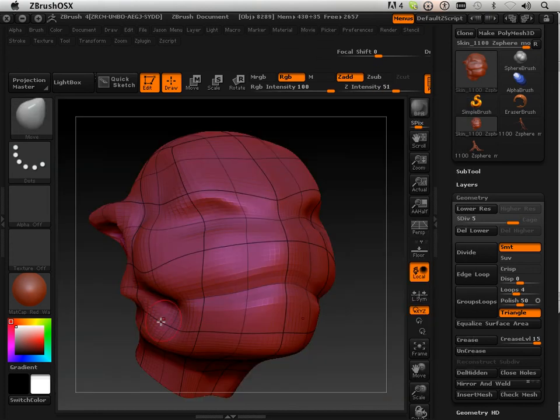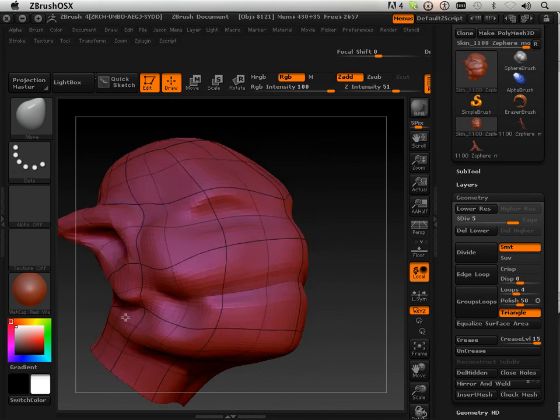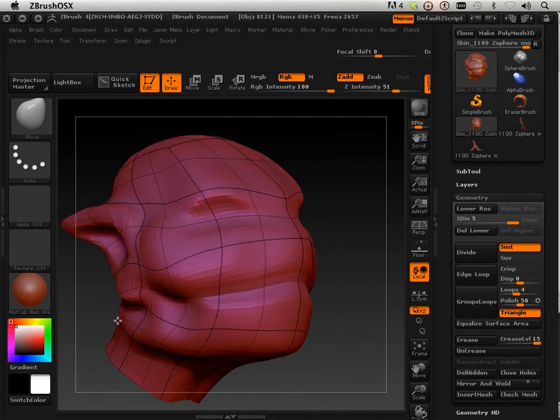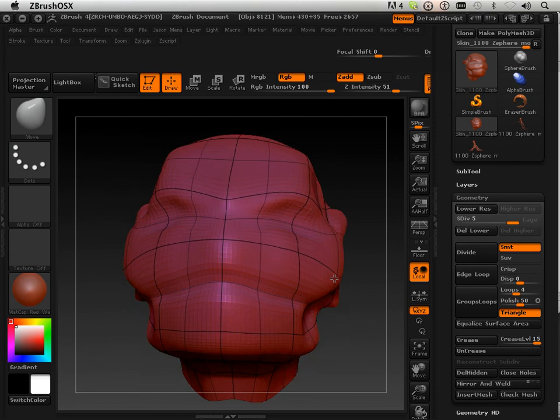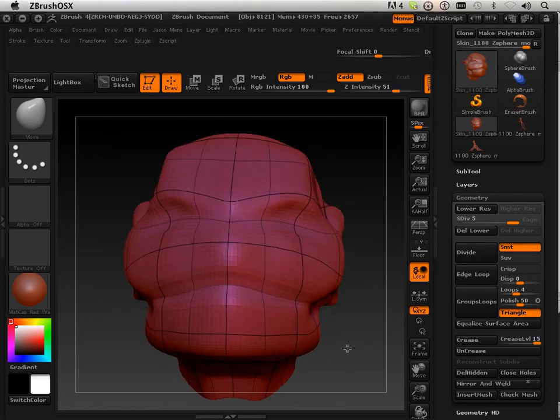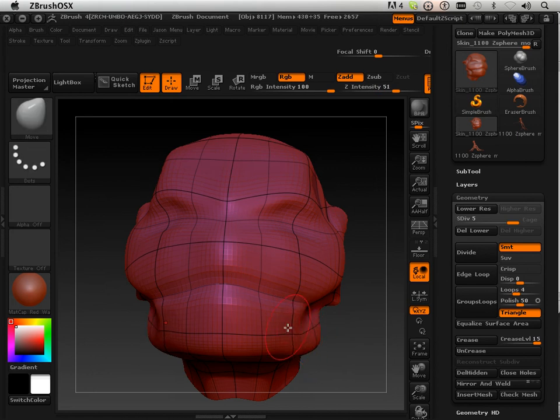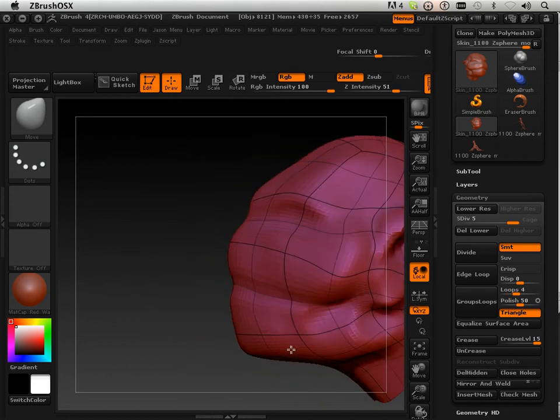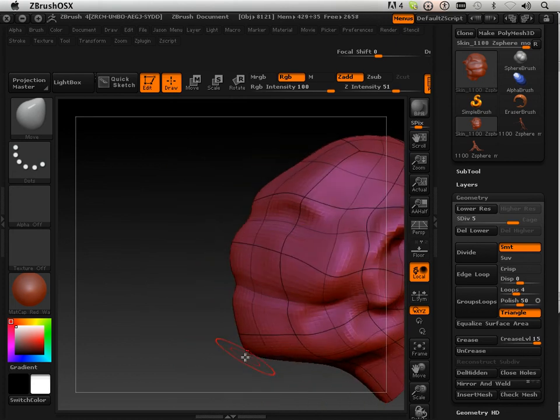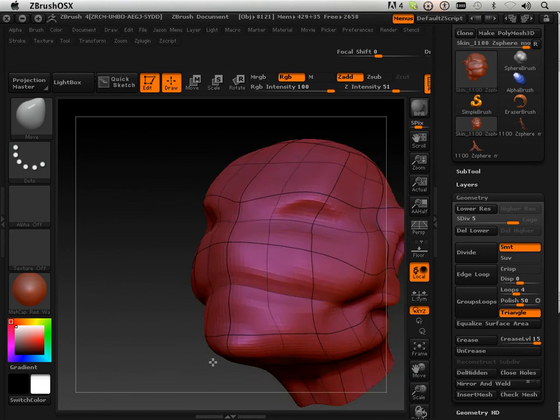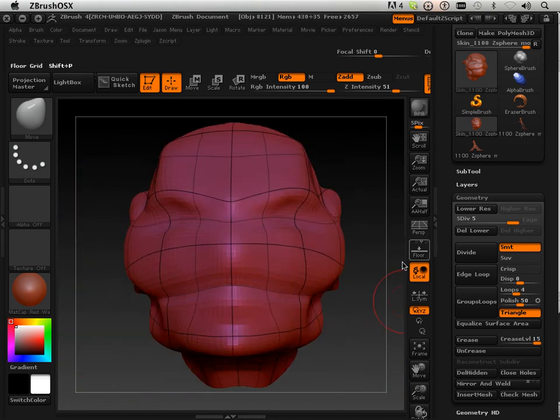It almost looks like a Trixie Imp type creature. Okay, so meet me in the next video.